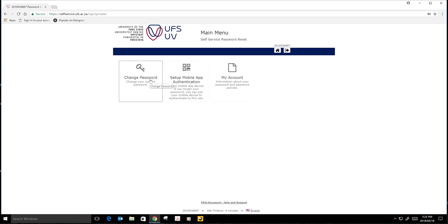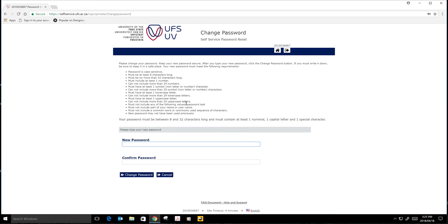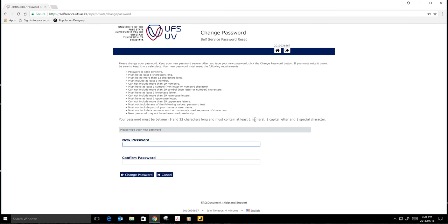You will see here we have a criteria that shows you how your password must be like. Your password must be between 8 and 32 characters long and must contain at least one numeral, one capital letter, and one special character.